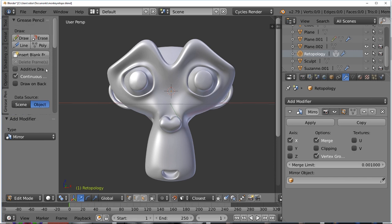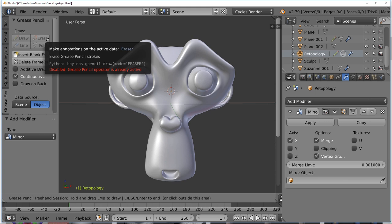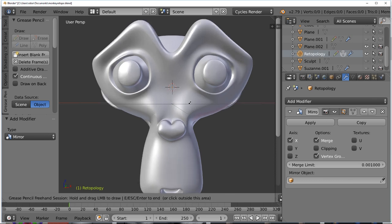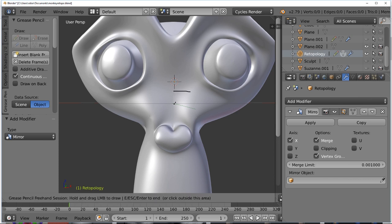Now we're going to start doing our retopology. Select the Draw tool — you'll have a brush. I'm going to draw horizontal lines on the bridge of the nose. I only need to draw two or three, but they need to be in the same direction — if I start left to right, the next line needs to be left to right as well. I'll draw a line here, a line here, and one that kind of clings around the nose.